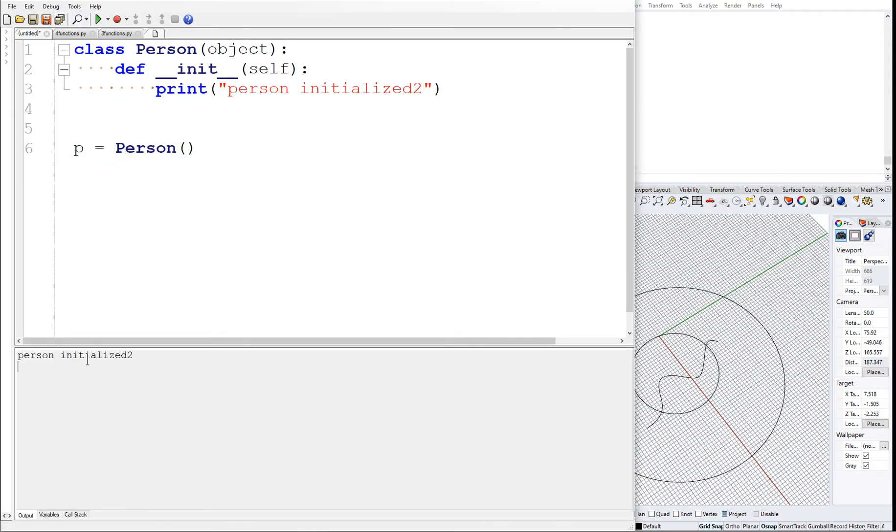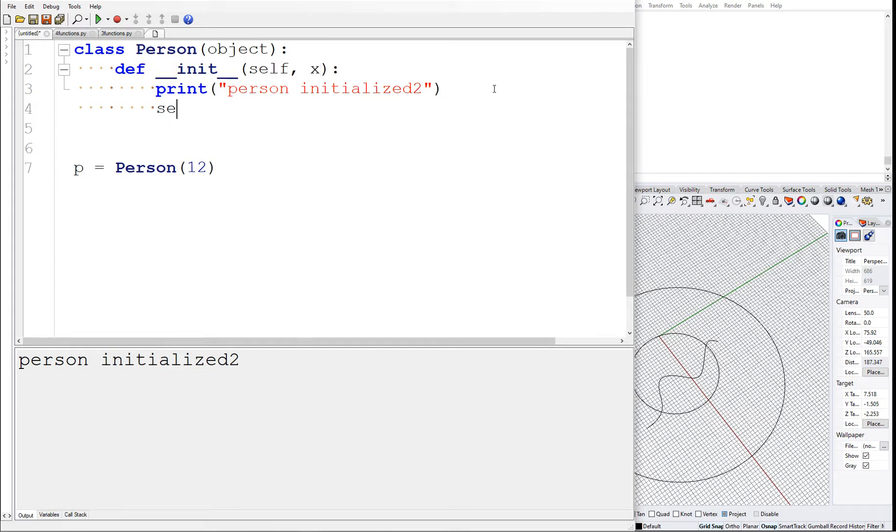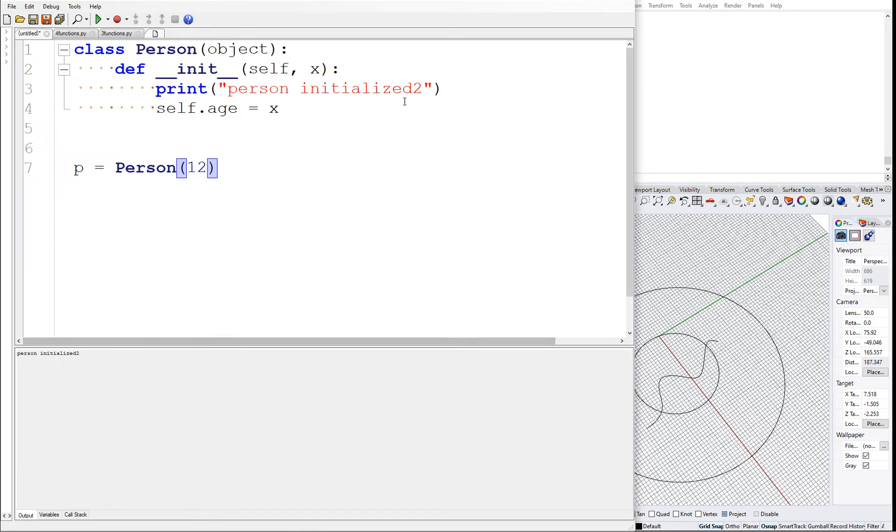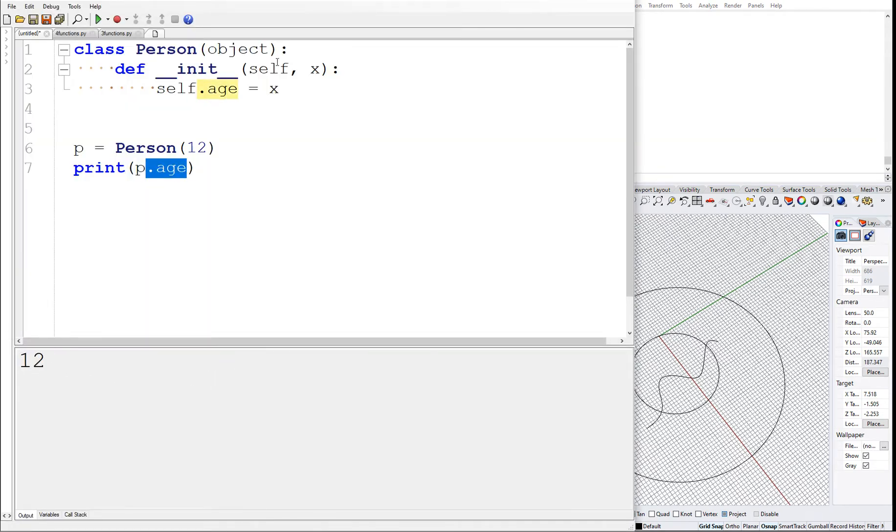In the constructor, which is given by __init__, if you have a variable x, we say self.age is equal to x. So now that means that this person will have the age x, which is 12. I'm removing the 'person initialized' line in the constructor and then I want to just print out the age of the person, so print p.age. You can see that we can print this age.